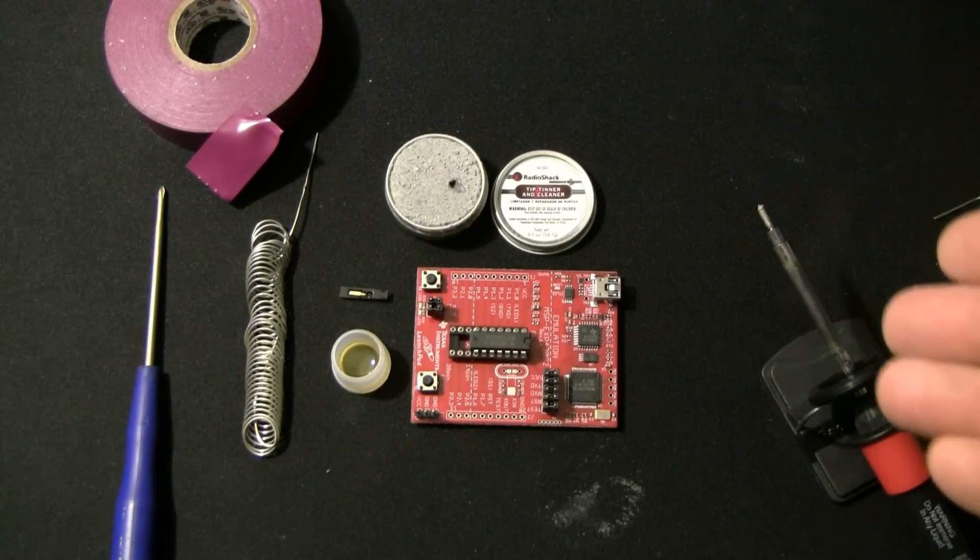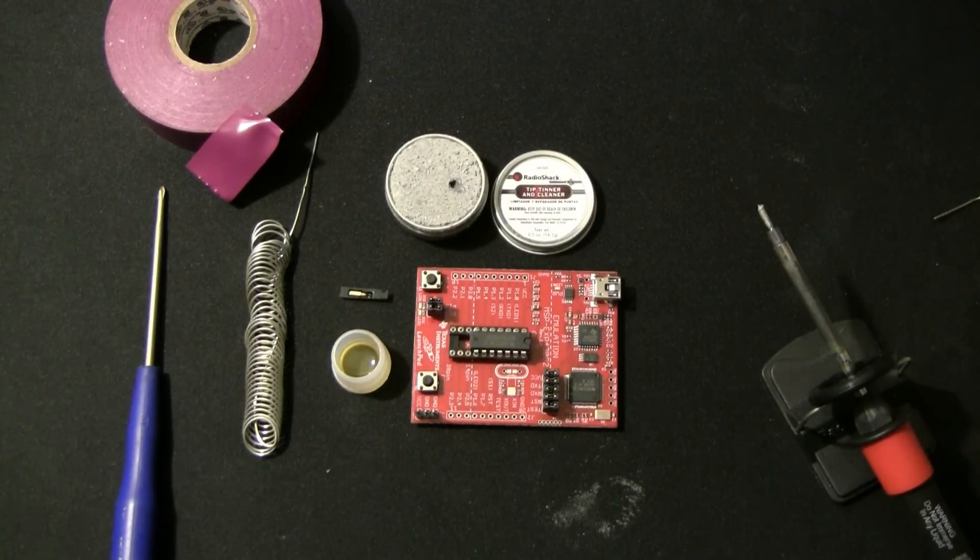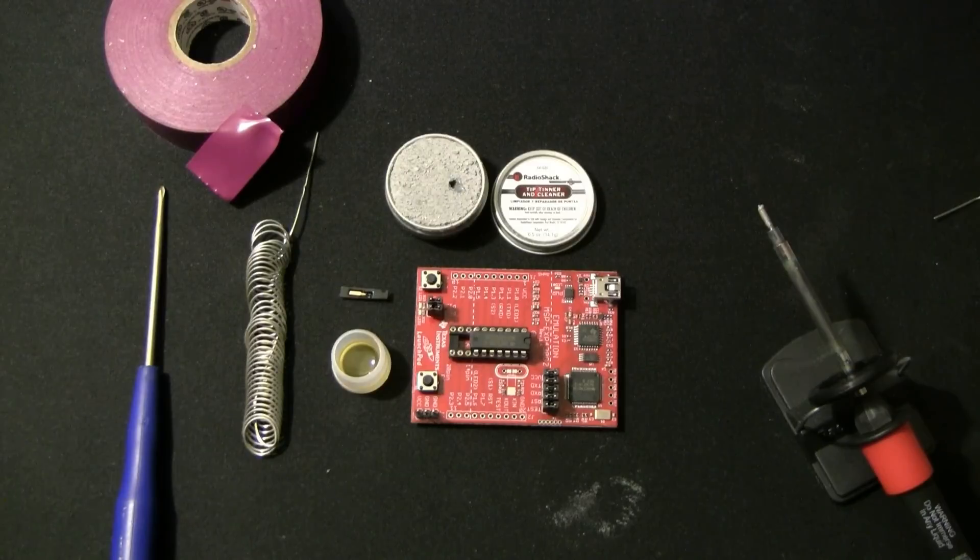Here is our soldering iron. It is a 20 watt unit purchased from Radio Shack with a small tip installed.